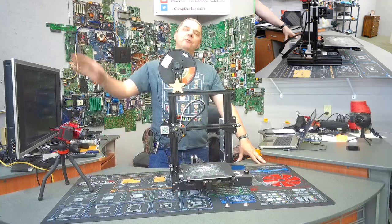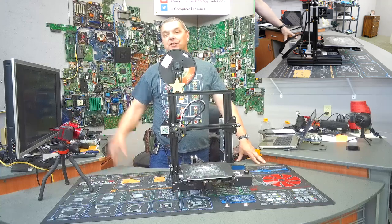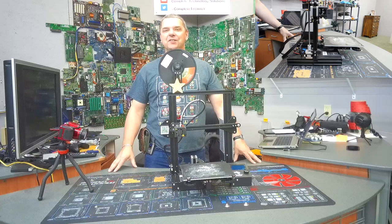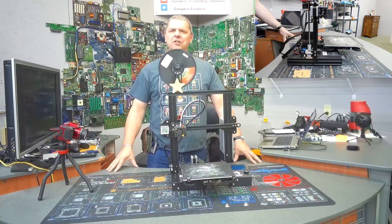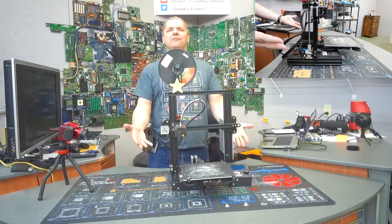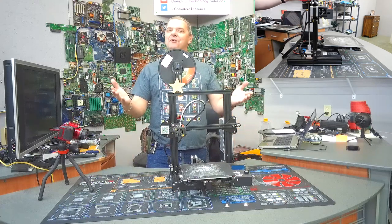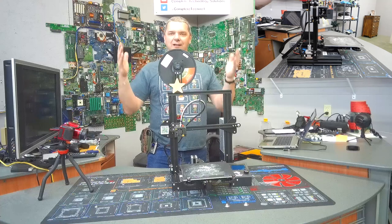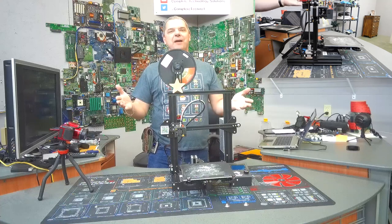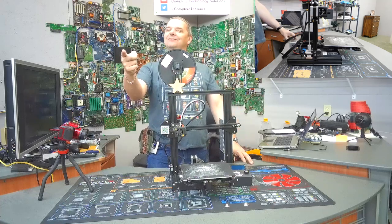Hey folks, John from Complete Technology Solutions, your friend in the computer business. I know what you're wondering, what is this doing in front of me? Well, you now have your new printer. Let's get started and show you some basics. Let's rock!